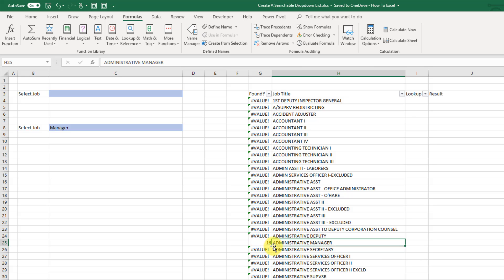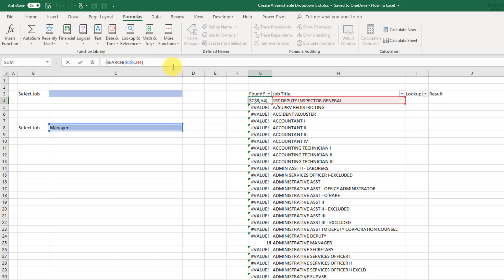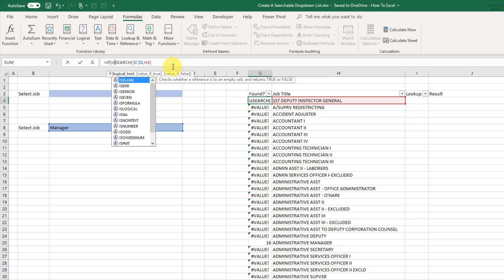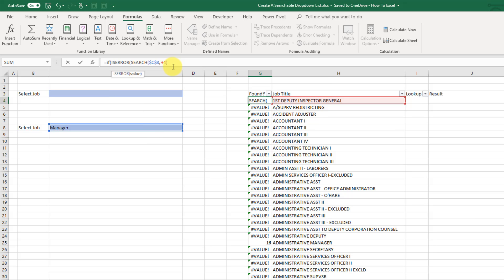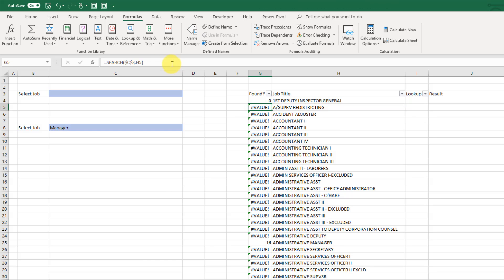Now what I actually want here instead of 16 I just want a 0 when it's not found so when I get an error value and a 1 when it's found regardless of where it's found in the string. So what I'm going to do is I'm just going to wrap this in an if function and then if this is an error. So I'm going to use my is error function and close that off. Then I want a 0 and otherwise I want a 1. So we're going to take that and copy that down.